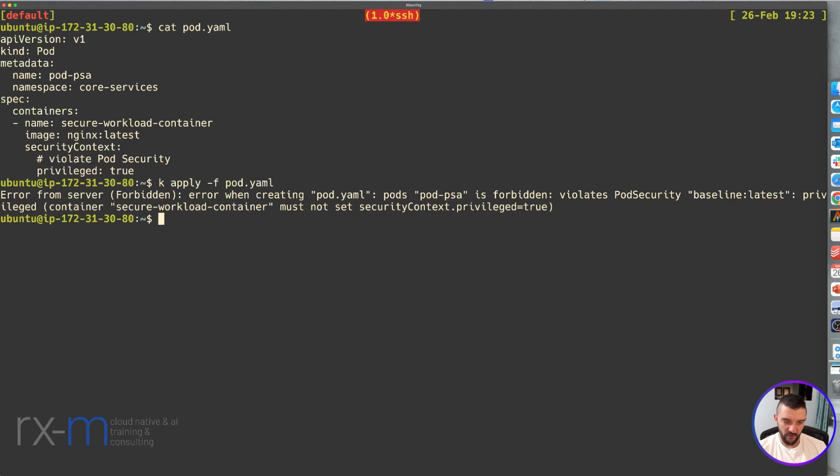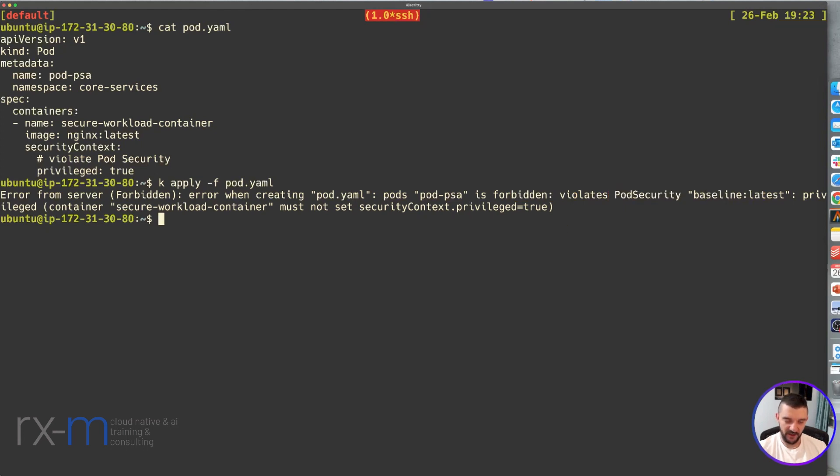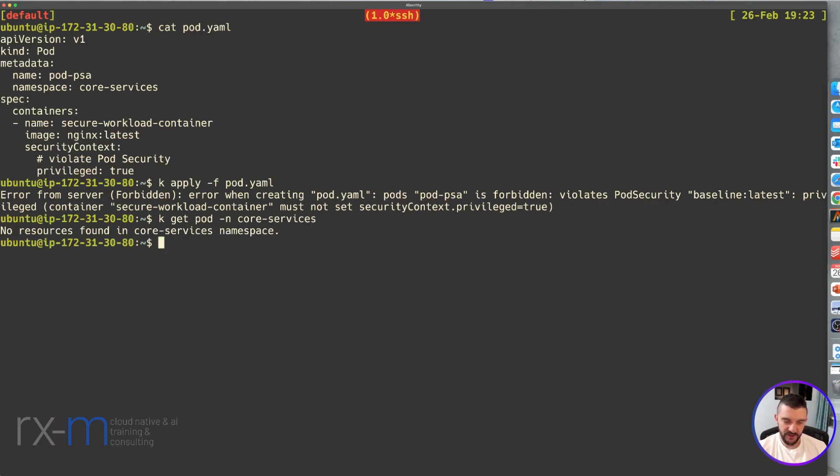And here you can see the error. We are forbidden to create that pod. The pod violates the Pod Security baseline. If we check the pods inside core-services, we can see there are no pods.